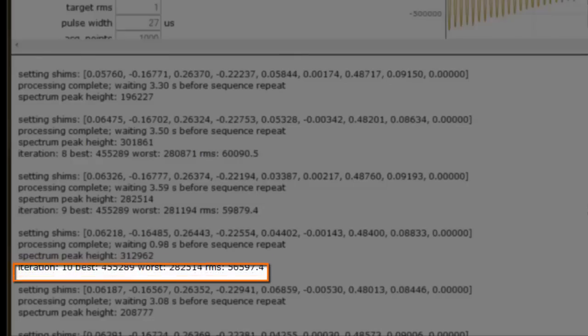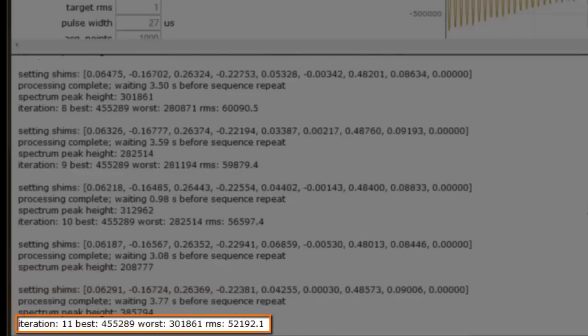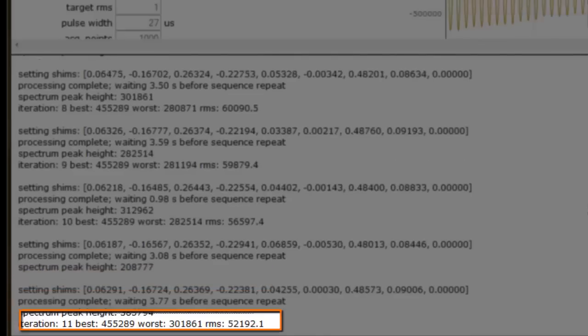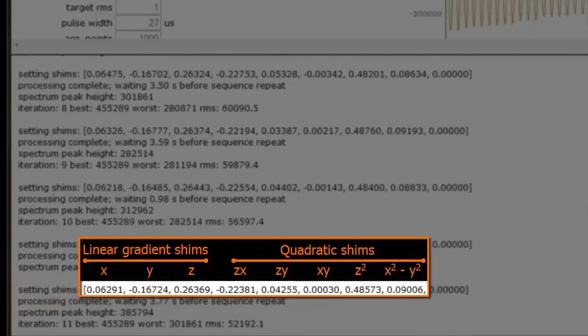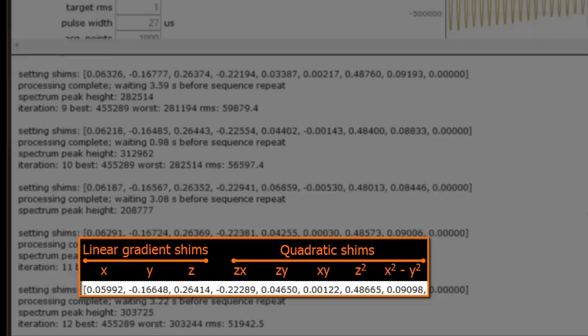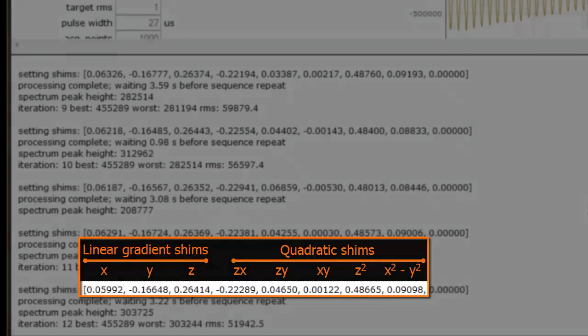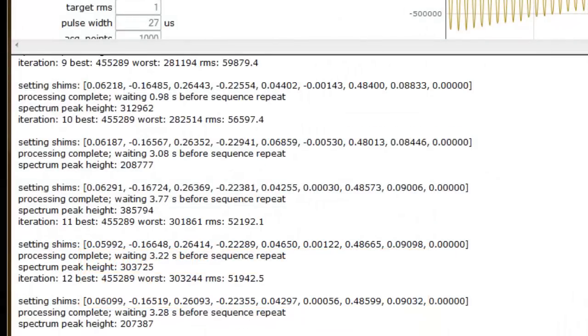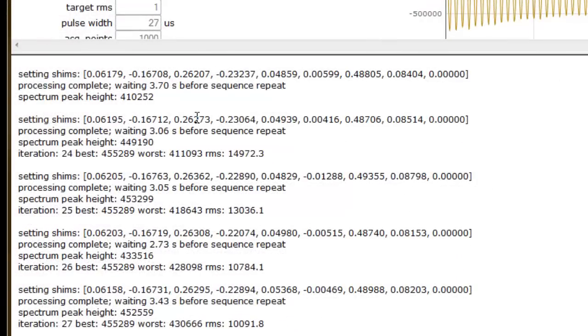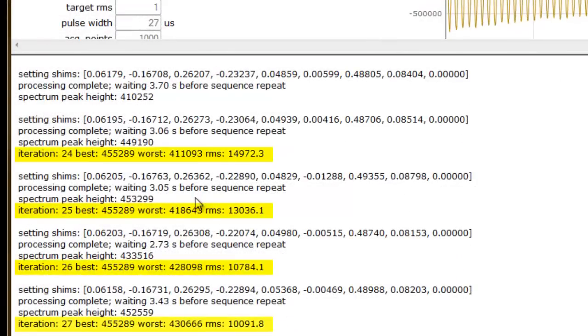When we perform a full shim, we optimize the three linear and five quadratic shim coils, and for any given iteration of the simplex algorithm, there are up to eight possible coil adjustments, or cycles. However, on average there are approximately 2.5 cycles per iteration. You can see an example of this behavior between iterations 24 and 27, where only one coil adjustment per iteration was made.